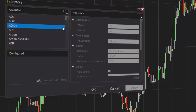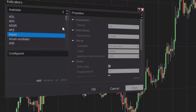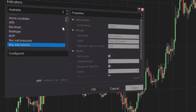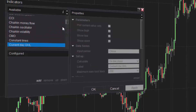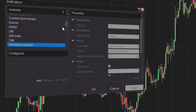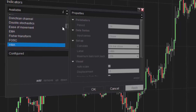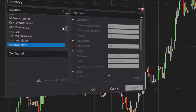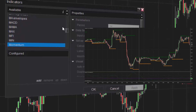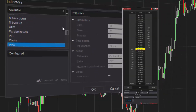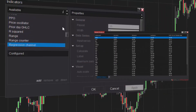NinjaTrader is equipped with over 100 free pre-built indicators to aid in your technical analysis of the markets. Indicators can be applied to NinjaTrader charts, the Superdome, and the Market Analyzer.